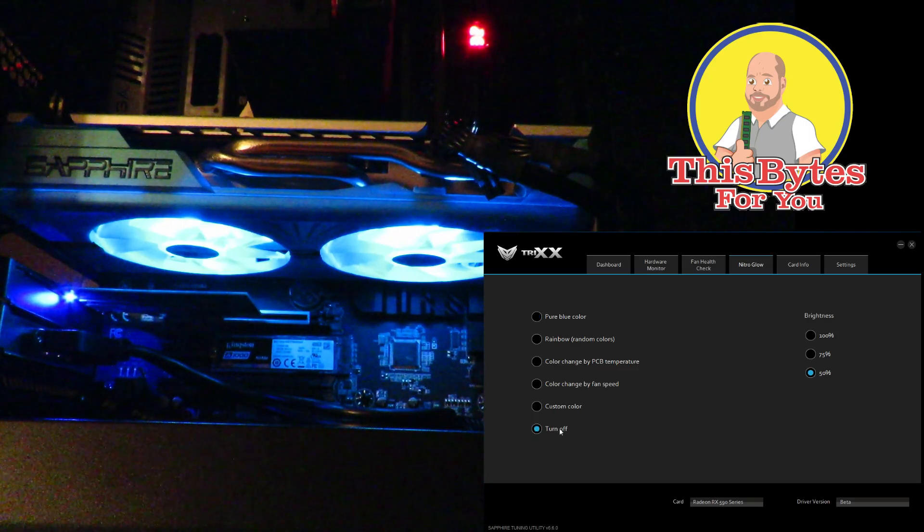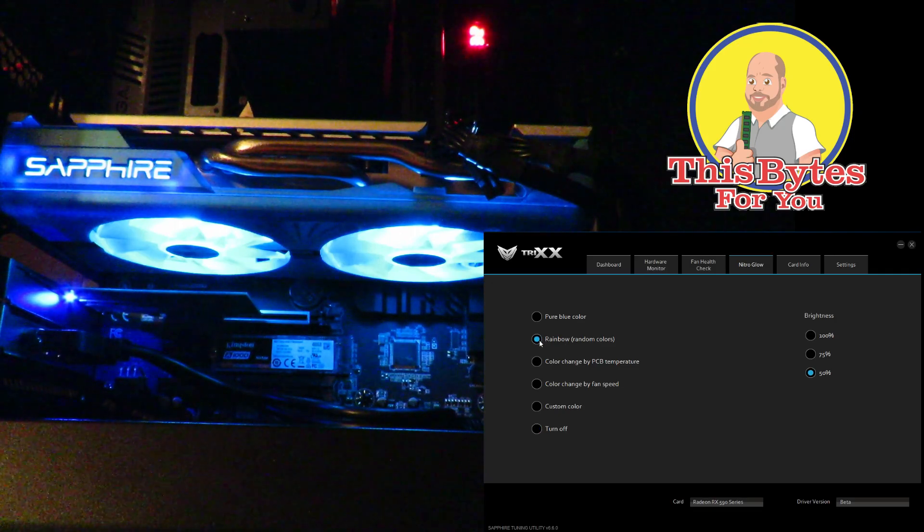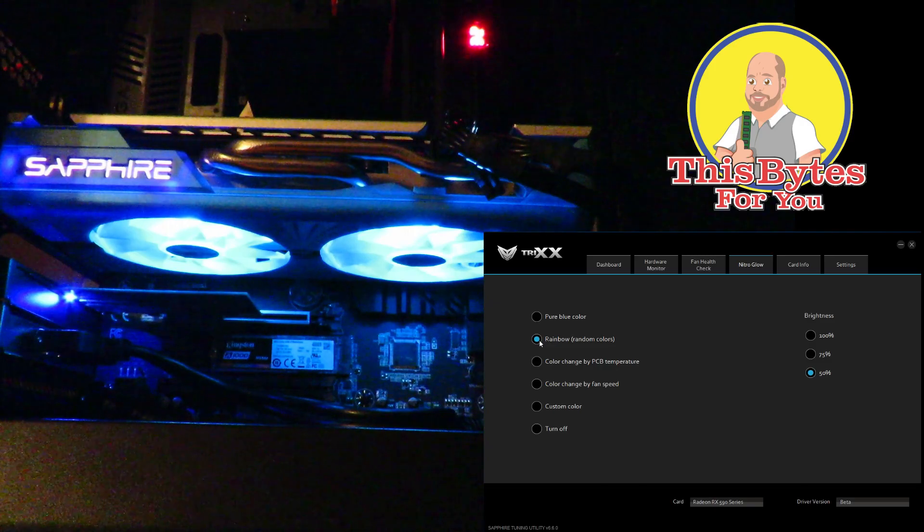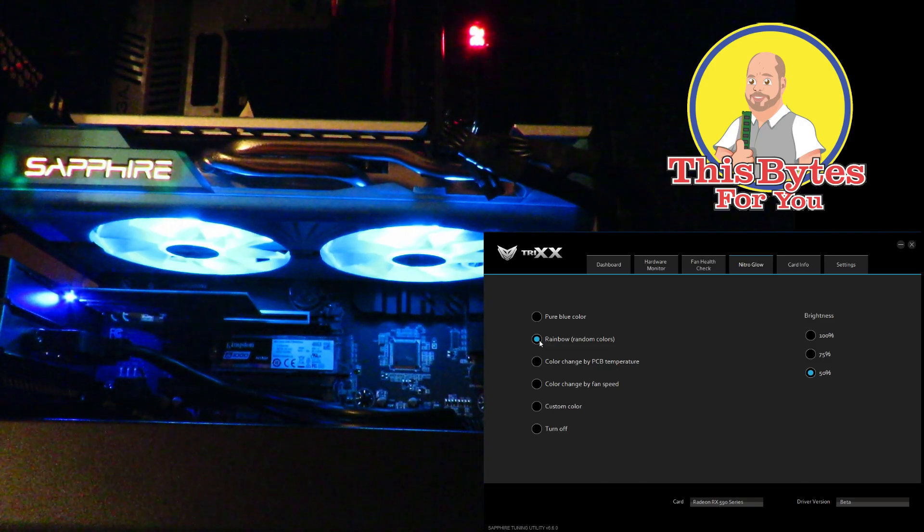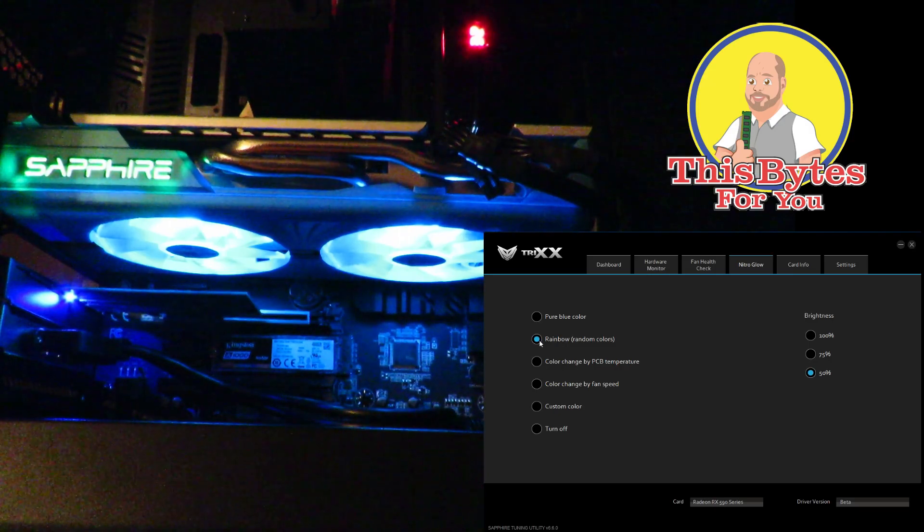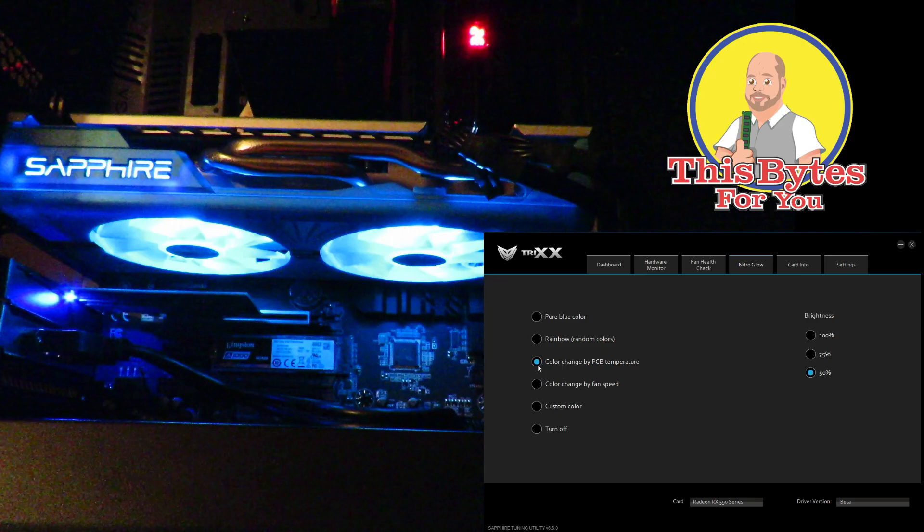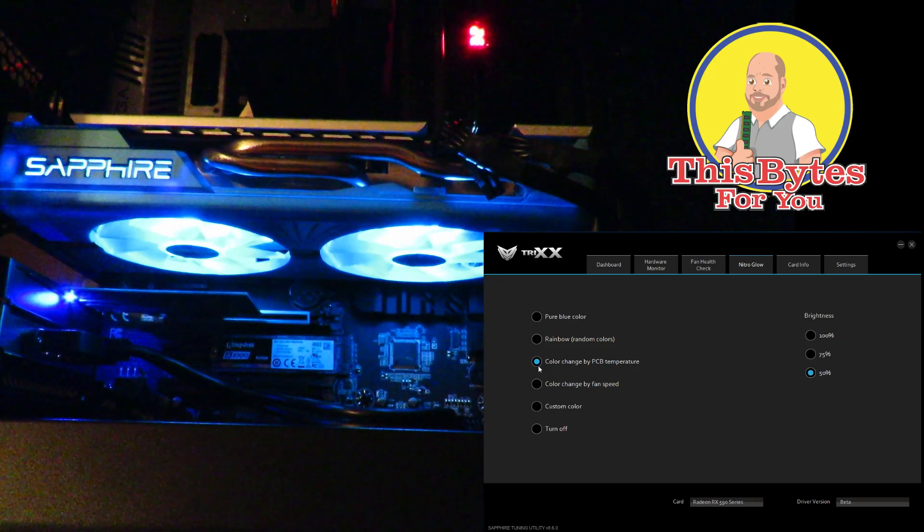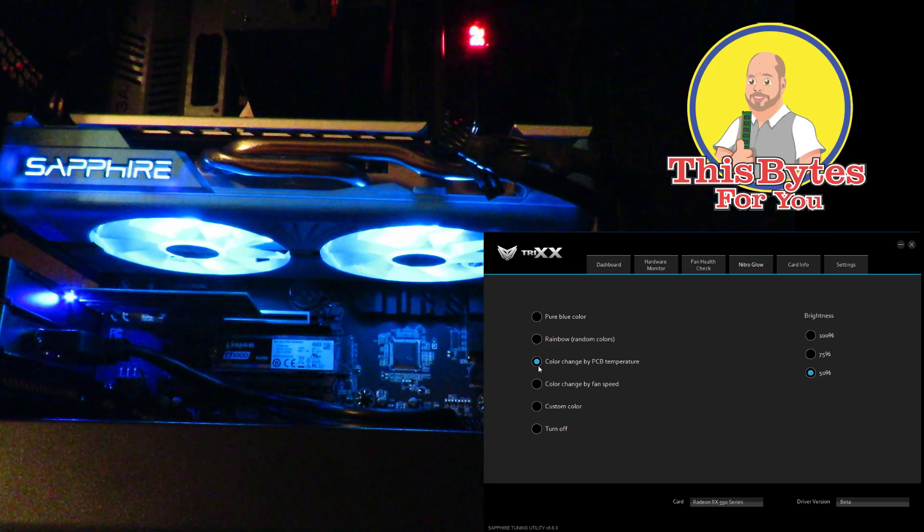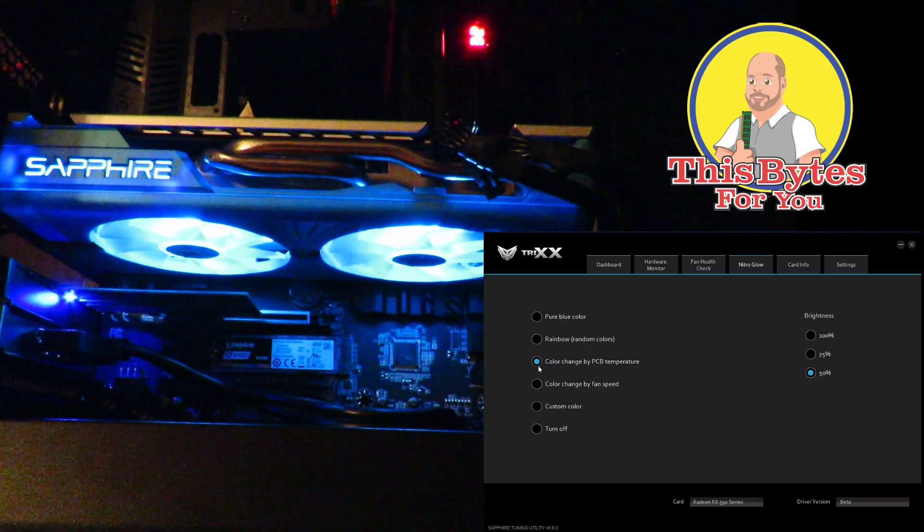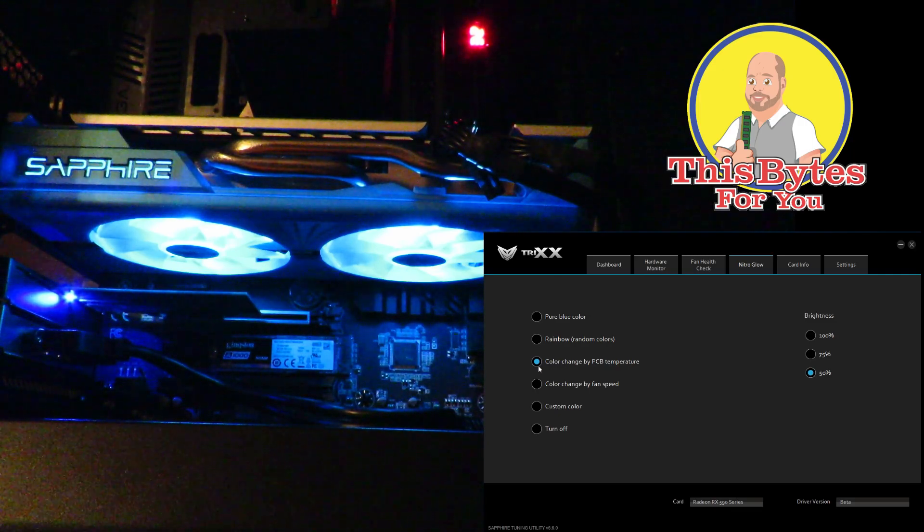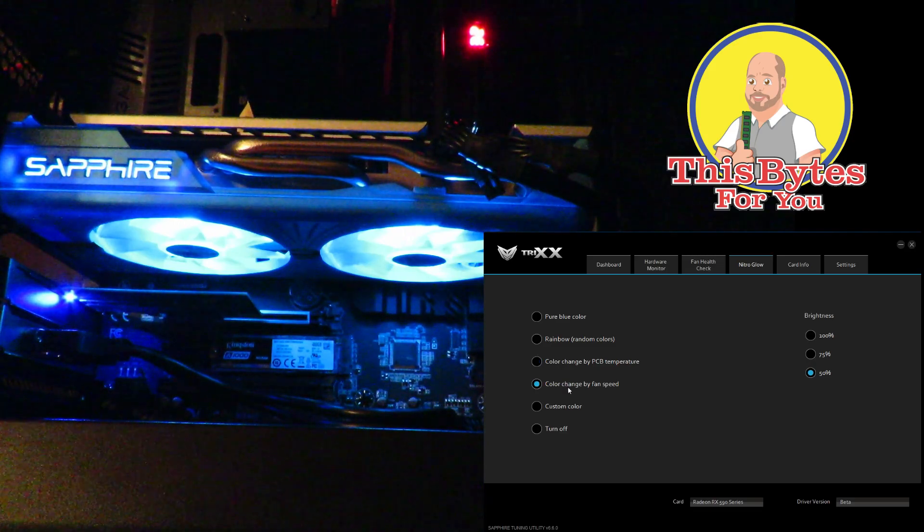So then we can go to rainbow and you can see the Sapphire logo changing colors. It's going to go through the full spectrum of the rainbow. Pretty nice. And then color change by PCB temperature. Right now we're not stressing it at all, so it's going to stay that blue. And mind you it won't blink on and off, but it's going to stay that blue. As the card gets hotter that color will change.